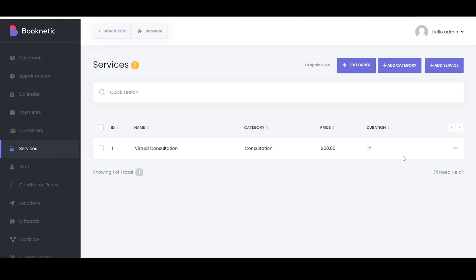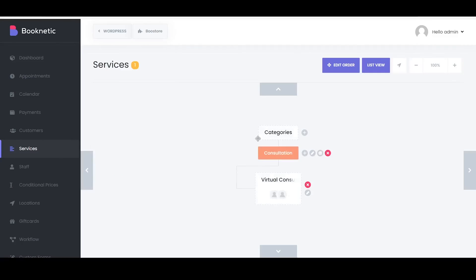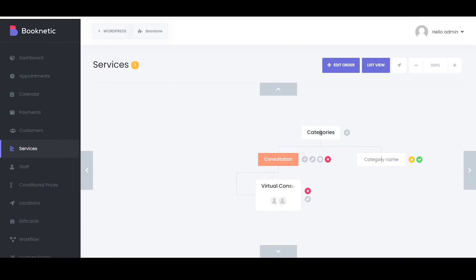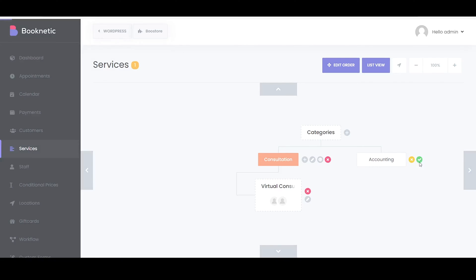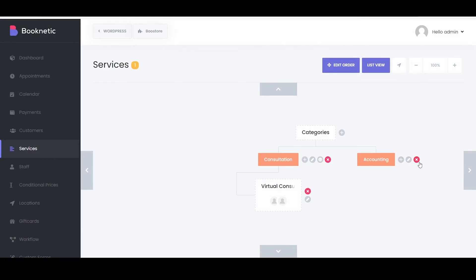Businesses can organize their services into many categories using Booknetic. To create a category in Booknetic Graph view, click on the Graph view option. You will see a visual representation of your existing categories and services. To create a new category, click on the plus sign located on the right side of the existing or default category.